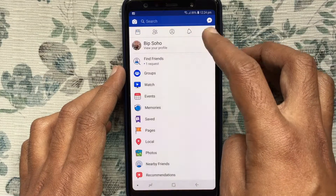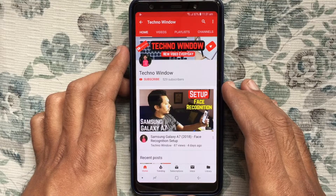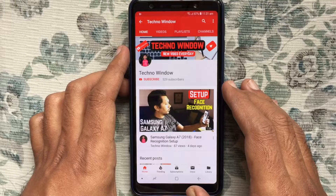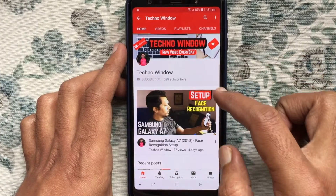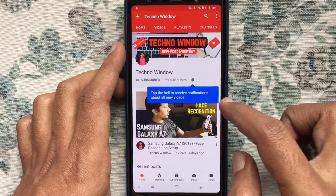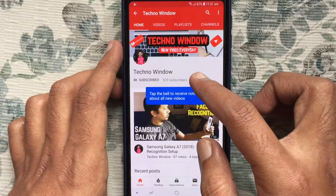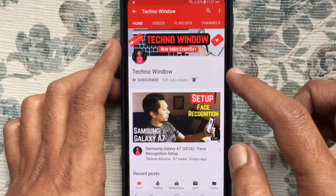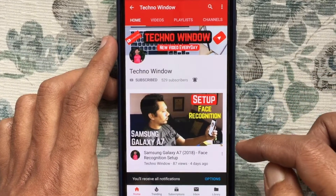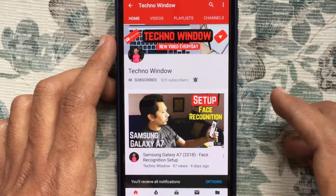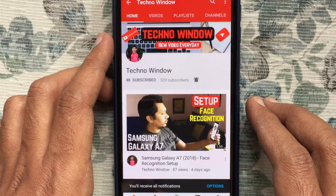Hope this video helped you. Please subscribe to my channel by tapping the red subscribe button, and also tap the bell button to receive notifications about all new videos. Thank you for watching.